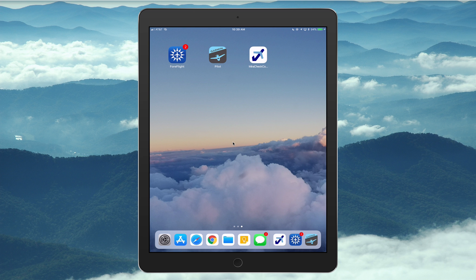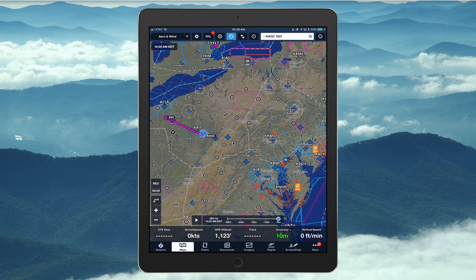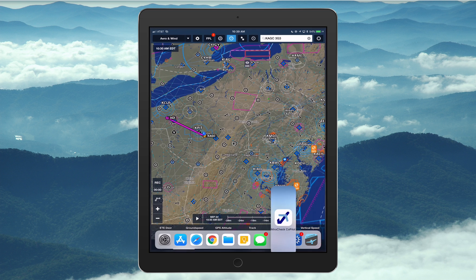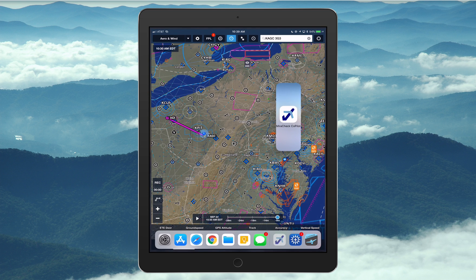So I'm going to bring up ForeFlight. When ForeFlight's running, you can put your finger on the home button and just move your finger up a little, and you get some recent apps and any docked apps that you want. MirrorCheck is down there — you press and hold on it, drag it, and you can put it on the right or the left.